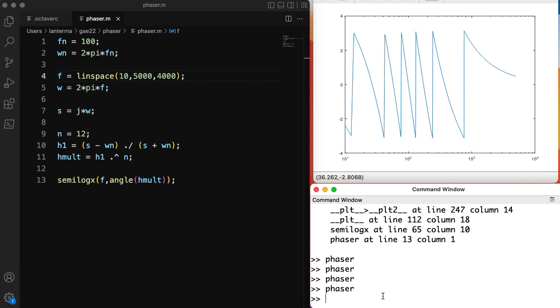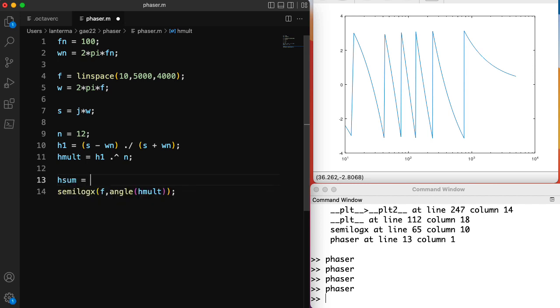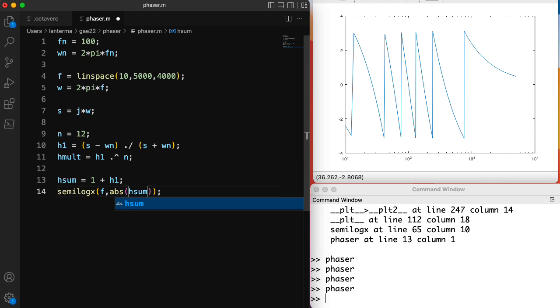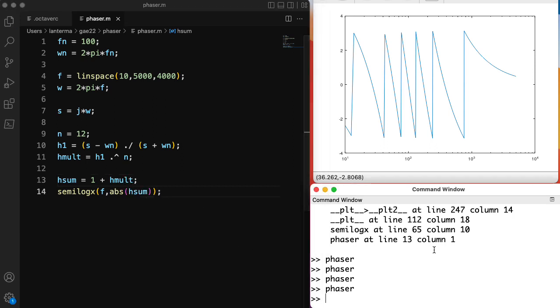Now, the phase shift itself is not terribly interesting. What we're really interested in is what we get when we take the original signal. So I'm going to call this H sum. And I'll represent the original signal as having a transfer function of one plus this phase shifted signal. So let's look at the absolute value of this H sum. That's what we're actually going to hear. Wait a minute. I just made the same mistake I did earlier. This should be H mult.